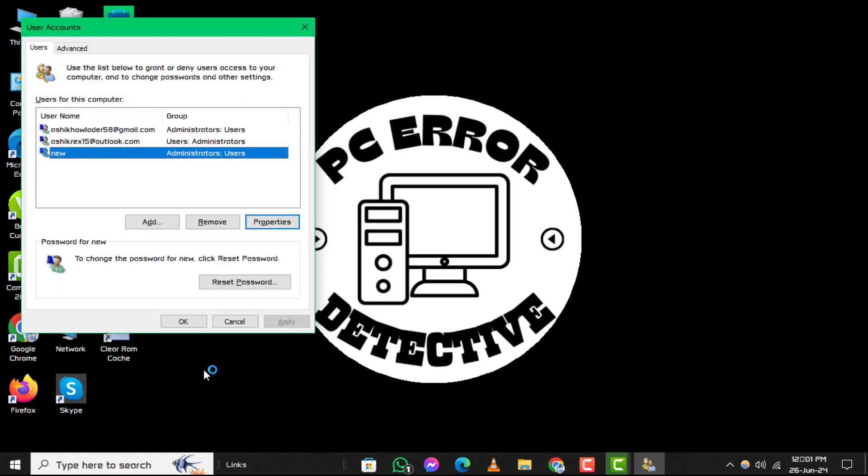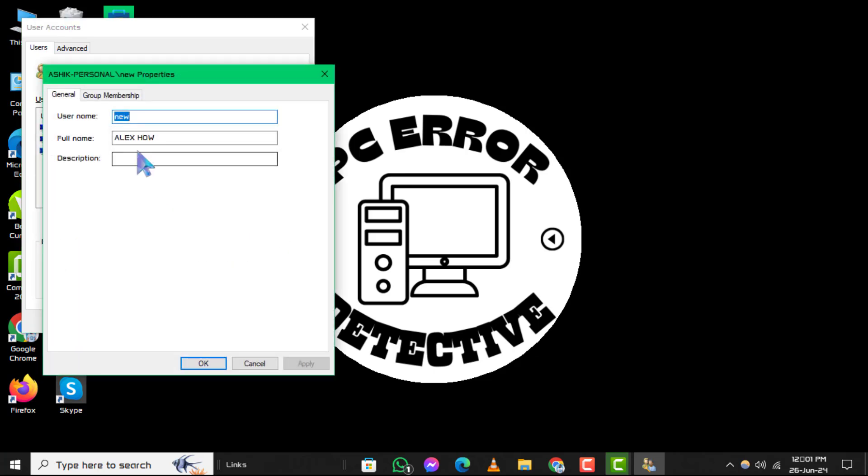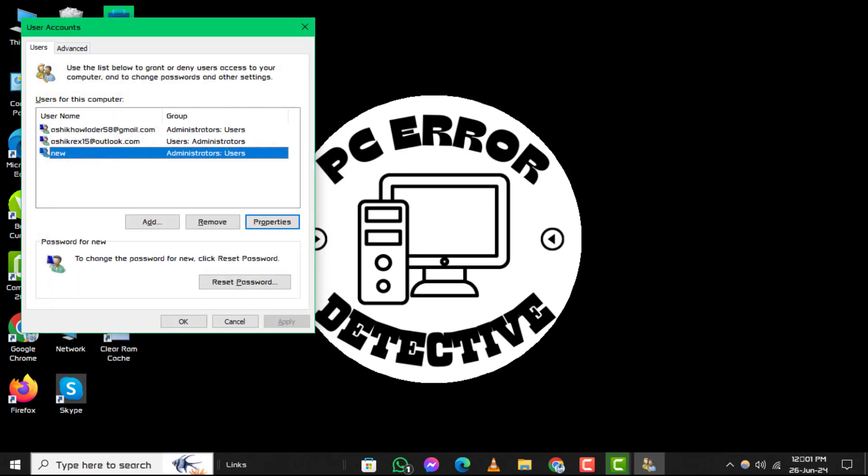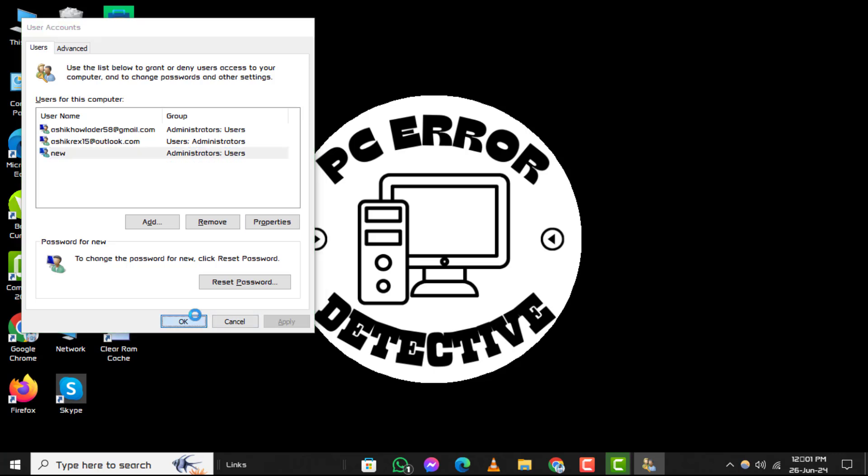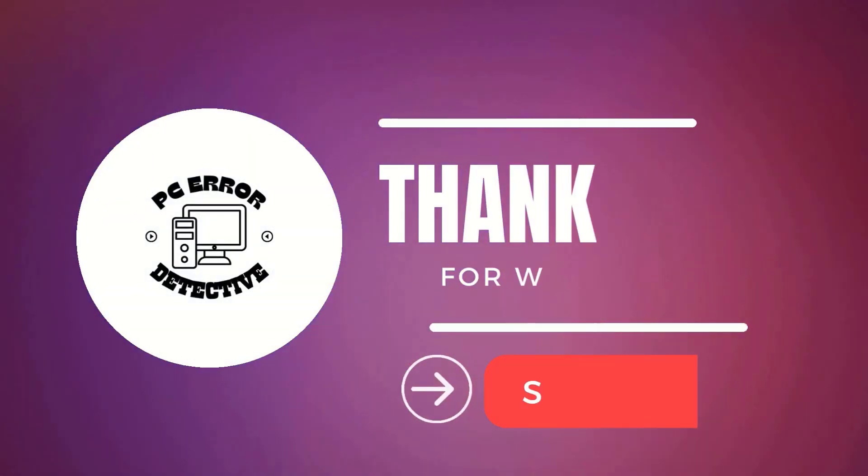That's it! You've successfully changed the administrator name on your Windows 11 PC. Thanks for watching, and be sure to subscribe to PC Error Detective for more useful tutorials.